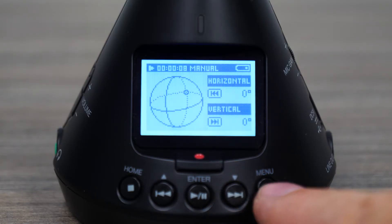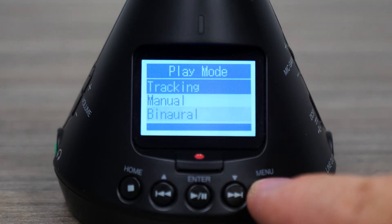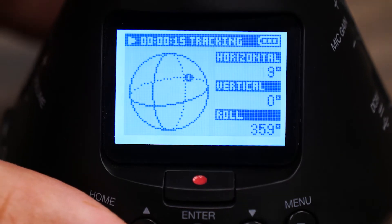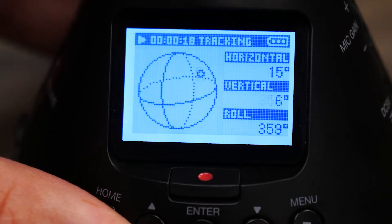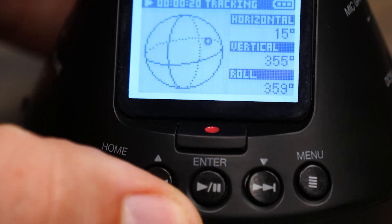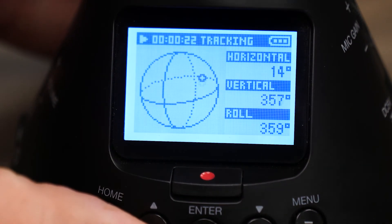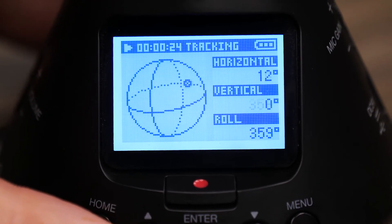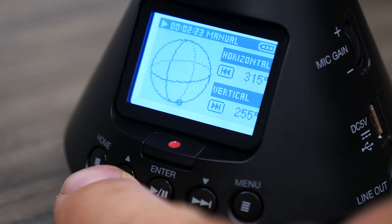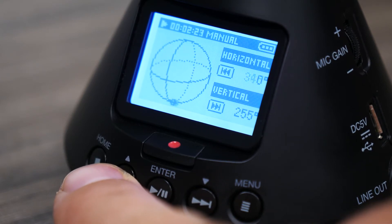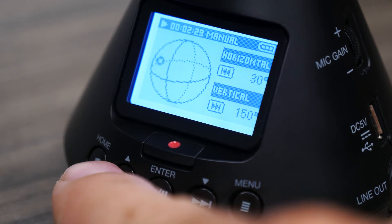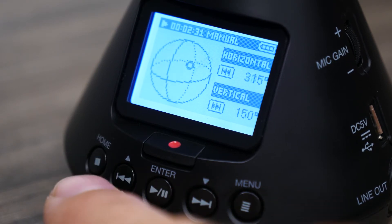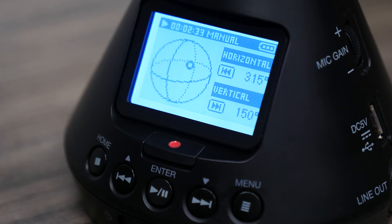During playback, pressing the menu will change the play mode format. Tracking will enable the H3VR's onboard motion sensor, allowing you to interact with your recording by rotating the device. Manual will disable the motion sensor, allowing you to change the listening perspective with the transport controls. Use the rewind key to move along the horizontal axis, and the fast-forward key to move along the vertical axis.